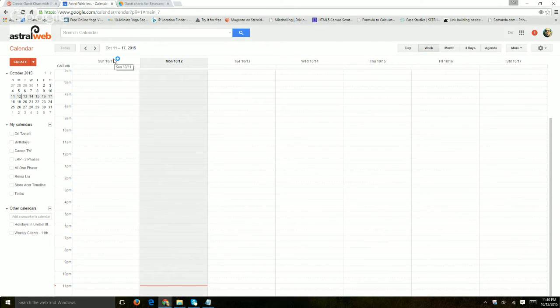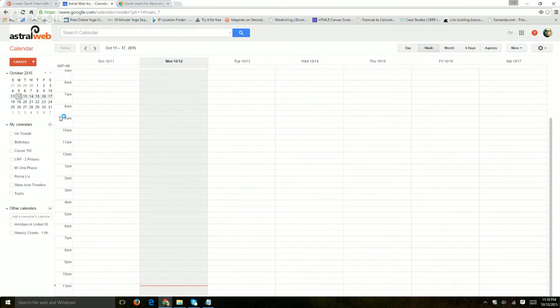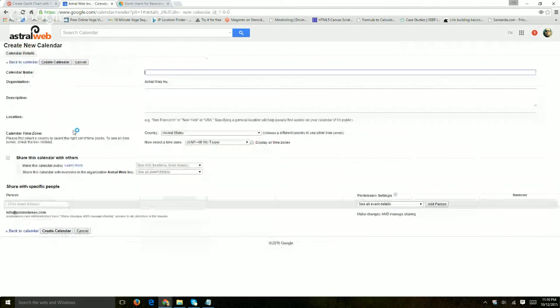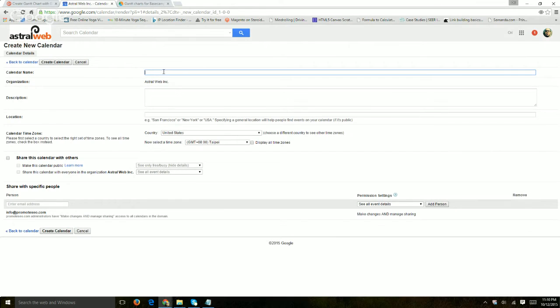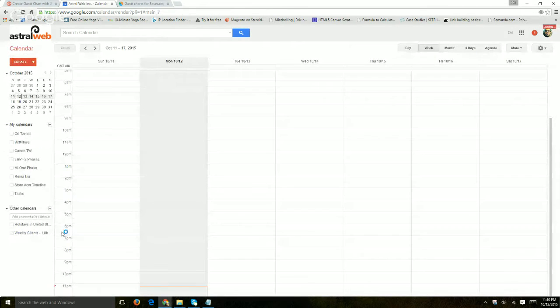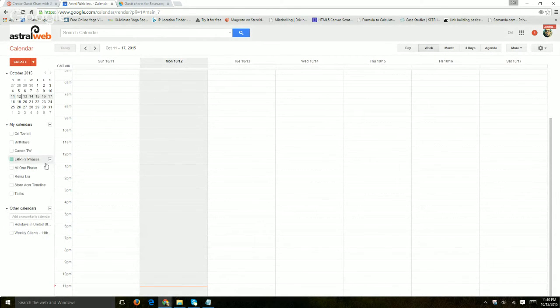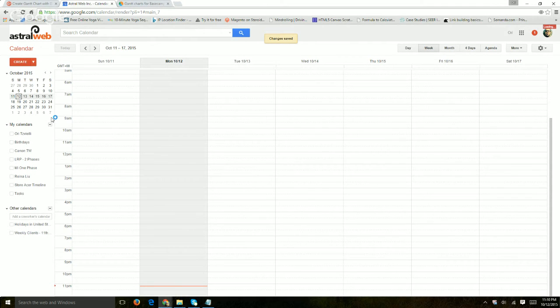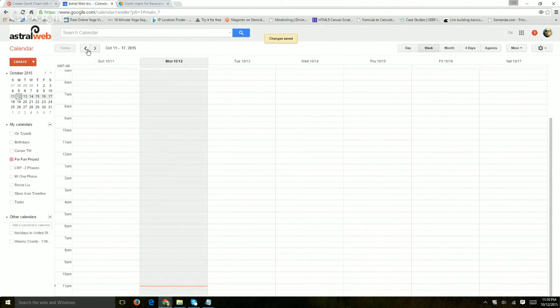So first thing we want to do is create some kind of a Google Calendar project. So let's just go here. I'm going to add Google Calendar. I click here and I want to create a new calendar. So let's just call it For Fun Project. And I'll just do all this stuff. So click on Create. So now I have a new calendar itself which is loading. Changes saved for For Fun Project right here highlighted.